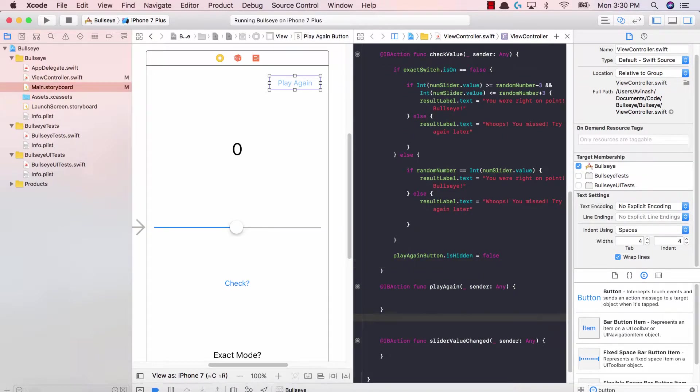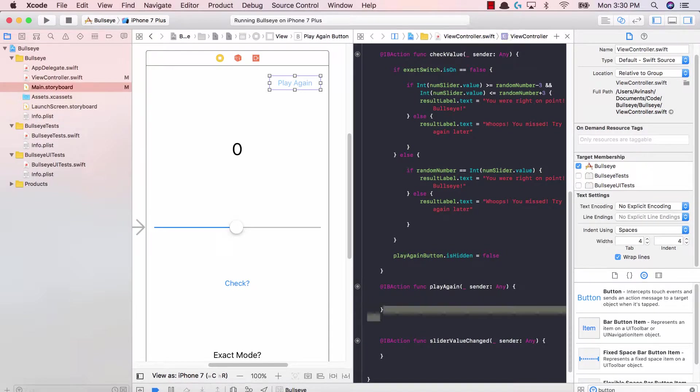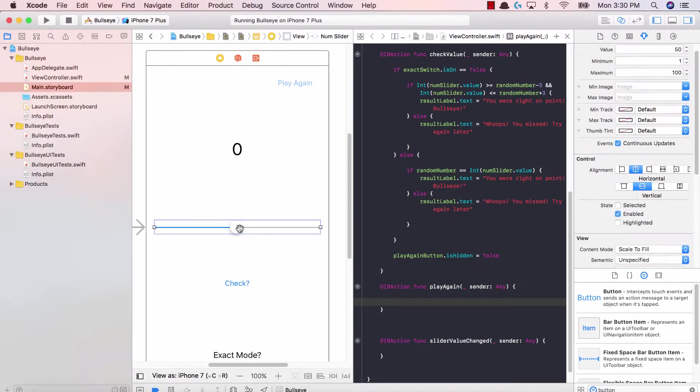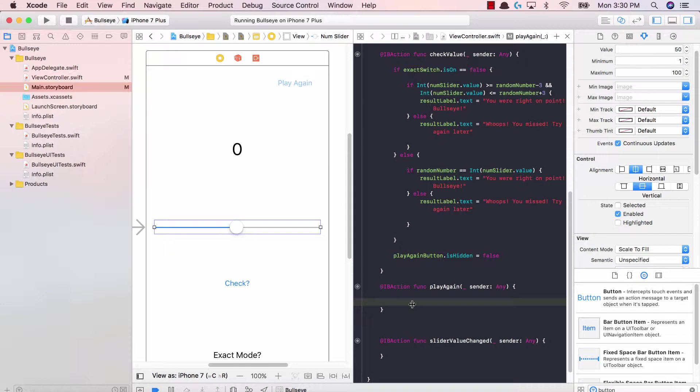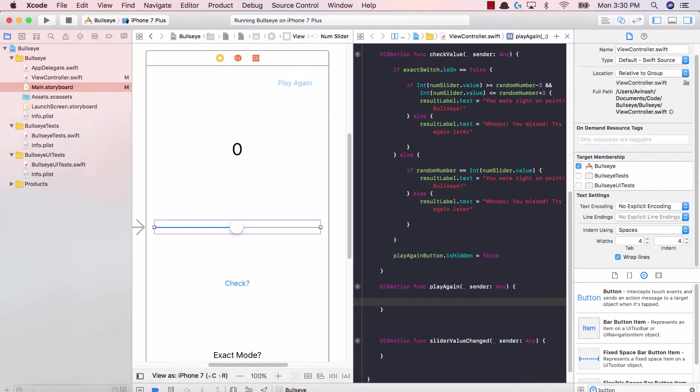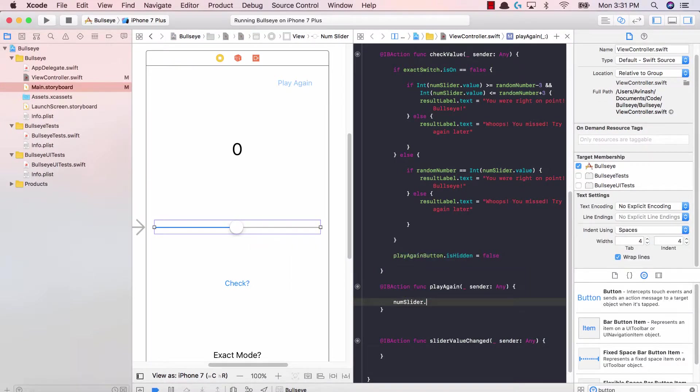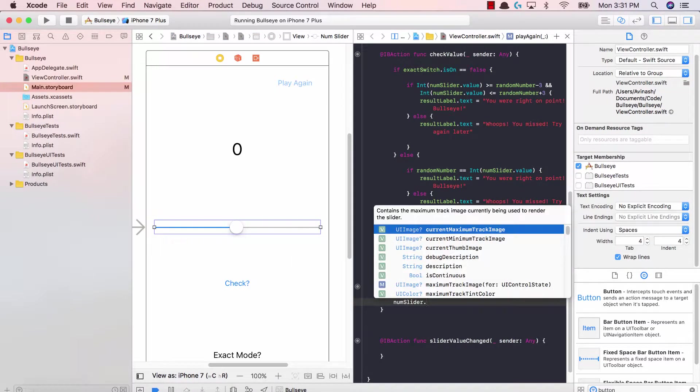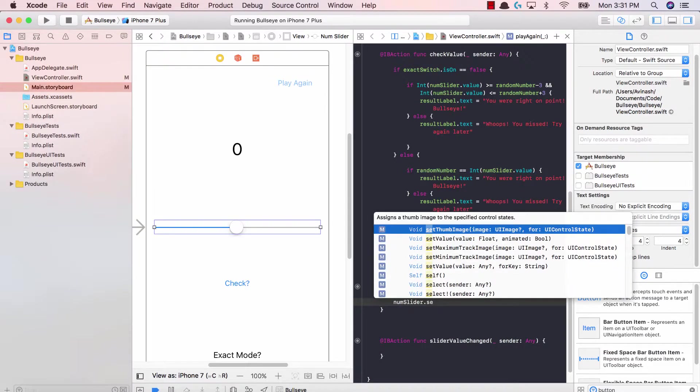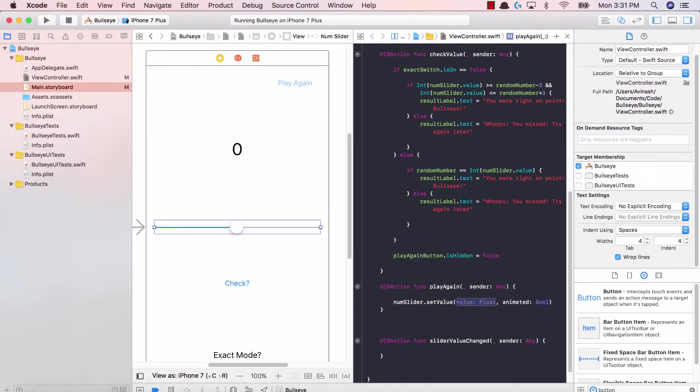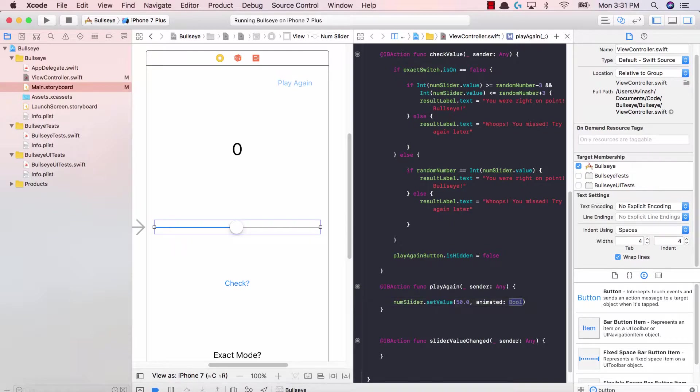If the play again button is shown and the user clicks it, this function is run, the play again function. When the user hits play again, many things have to happen. First, the slider has to reset back to the normal position. It has to go back to 50. So we're going to say num slider dot set value, and our value should be 50.0 and animated should be false.